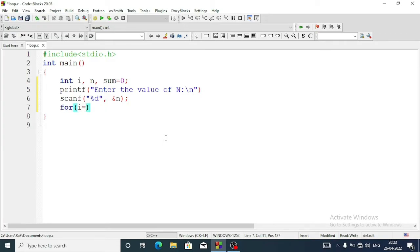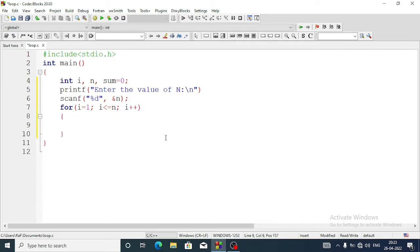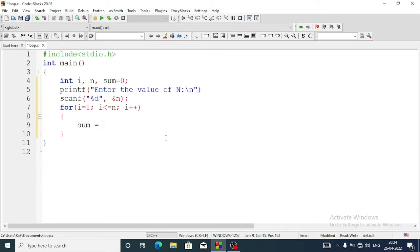For i equal to 1, starting from 1, we will go till i less than or equal to n, and each time the value of i will be incremented with i++. Now inside the for loop we will write: sum equals sum plus i into i, because it's power 2 - that's why we are multiplying i by itself.